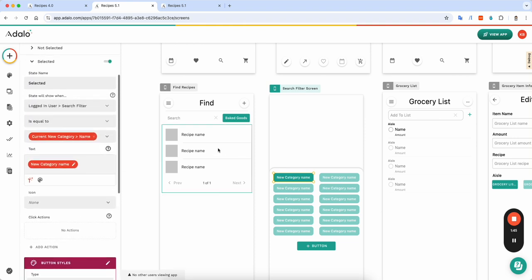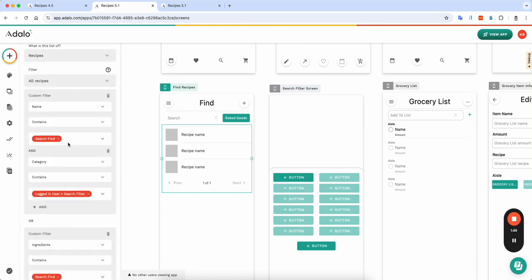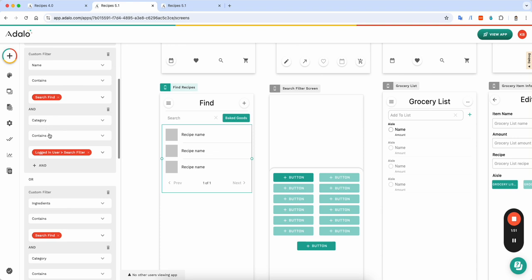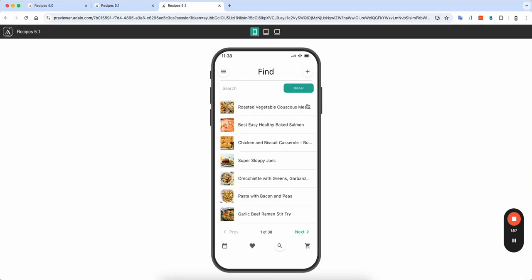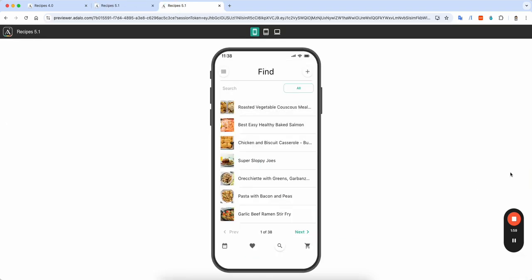And then every time I click that, it updates that logged in user, and I have my list sorted by, you guessed it, category contains search filter. And so now I can have a quick, easy menu that looks great.